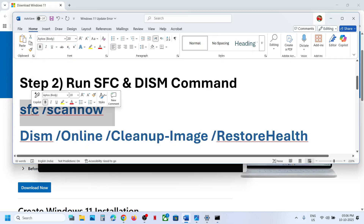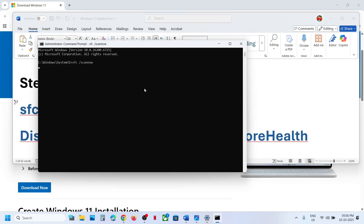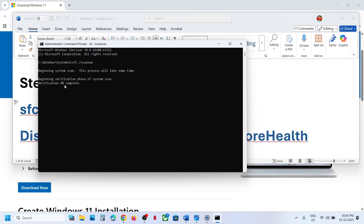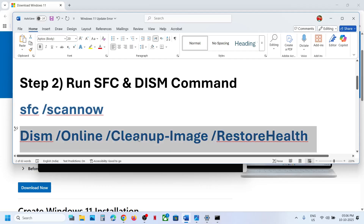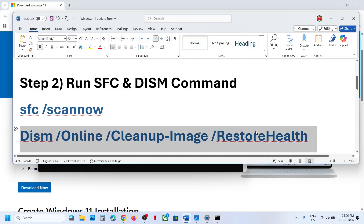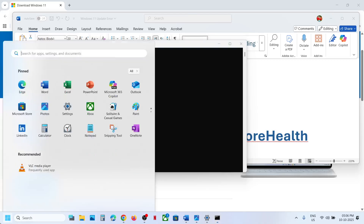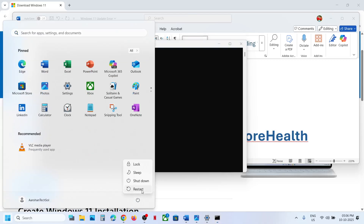Copy the first command and paste it, then hit the Enter key. This will take some time — it will run a scan. Once the scan is 100% complete, copy the second command and paste it in the same window. Once the second scan is also 100% complete, restart your system and then check.